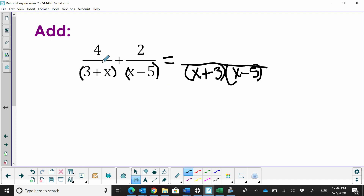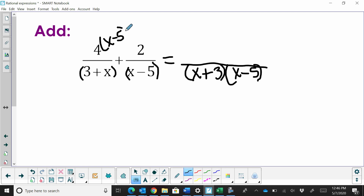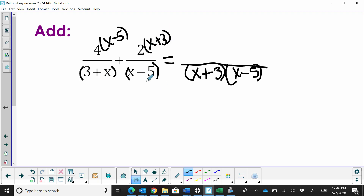So I go to the first expression and ask what am I missing? I'm missing an x minus 5 to get a common denominator. And the second one, I'm missing an x plus 3. So I multiply the numerator by those missing parts to then get a common denominator.